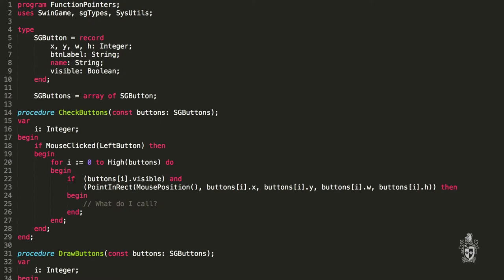Definitely. This is exactly one of the cases where function pointers are used. Similar things are actually used in the core of all of the operating systems you can think about. So buttons in Cocoa, for example, on a Mac, or in Windows Forms on a PC.